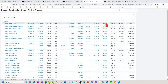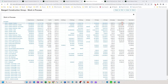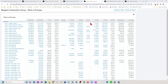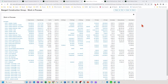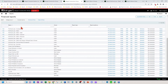Percent complete is job-to-date versus total estimate. We also have revenue earned based on percent complete, and your over-under calculation — which is your job-to-date billings minus your revenue earned. To build this report in the financial report center area, there's a report here called Work in Process.